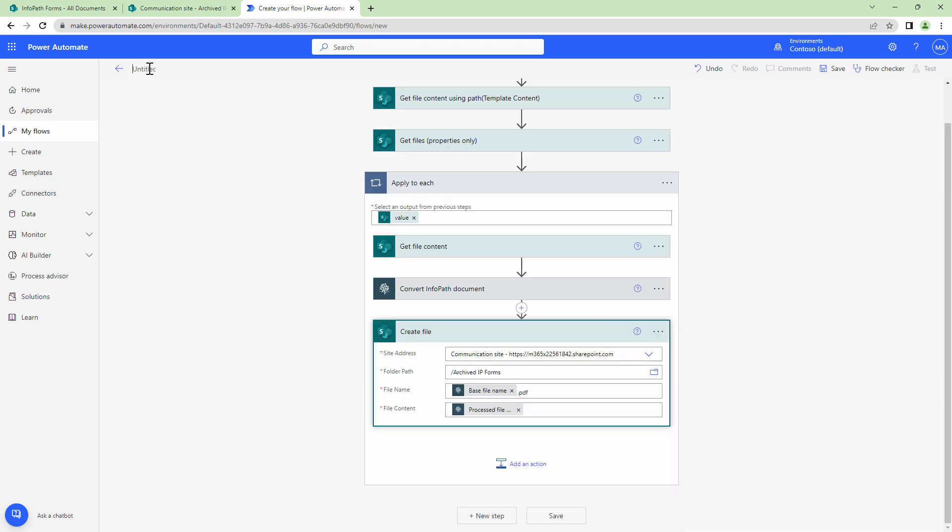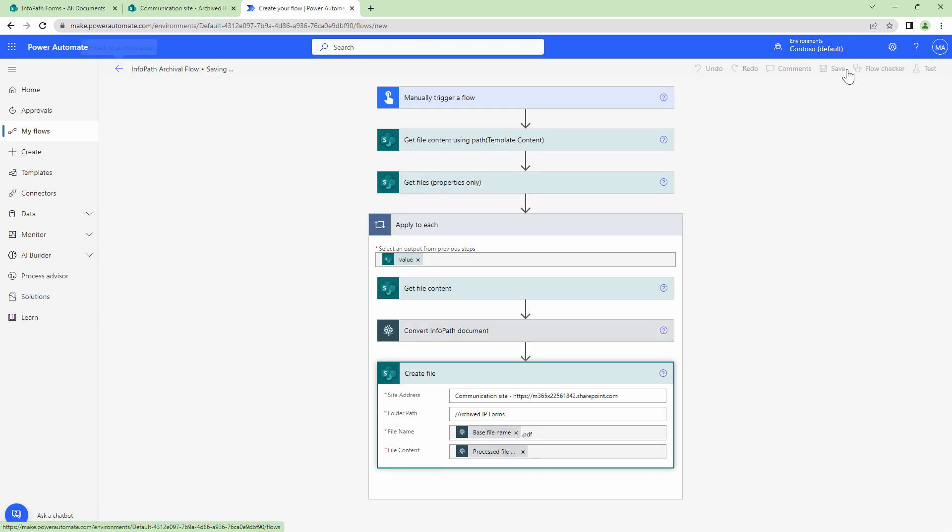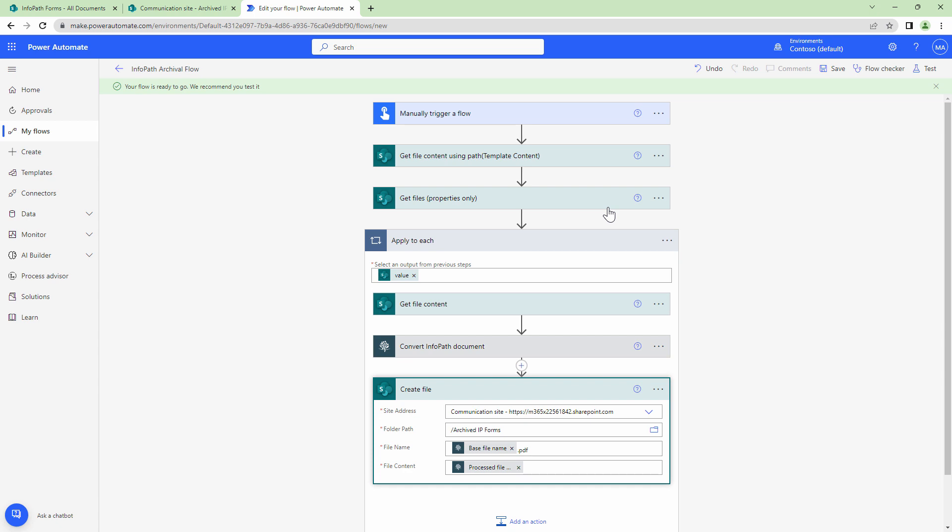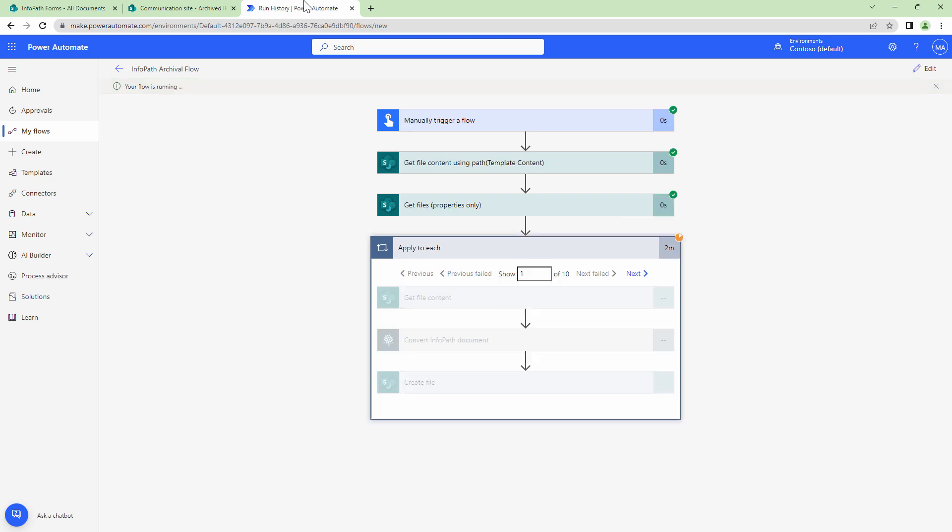Now that I have my Power Automate configured, let me quickly give my flow a meaningful name. Perfect. I'll save my flow and I'll test my flow.